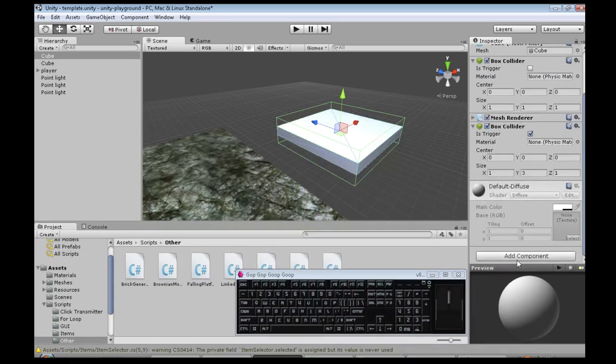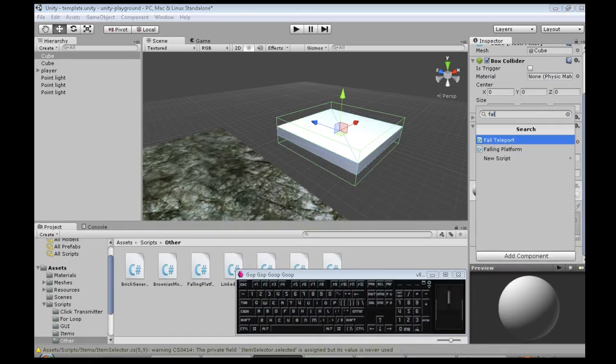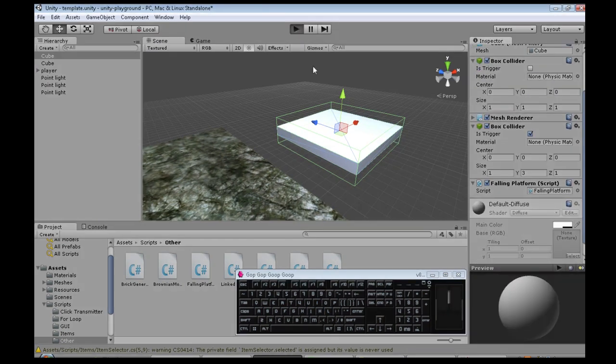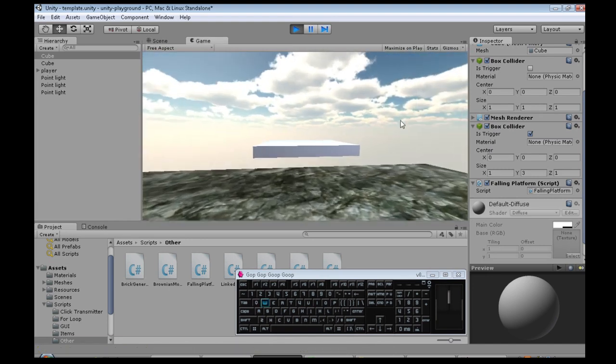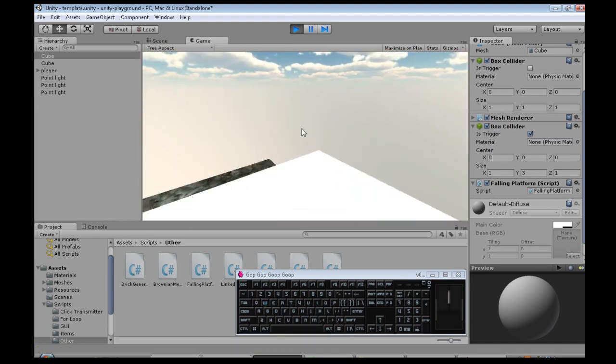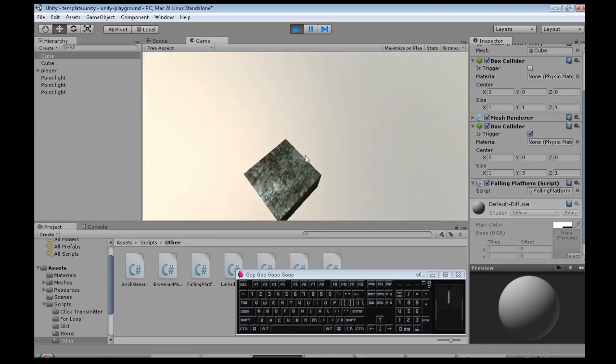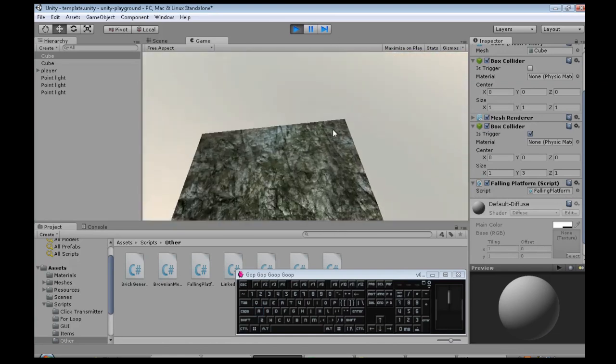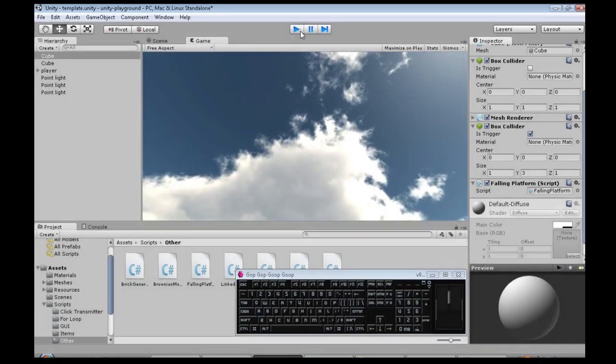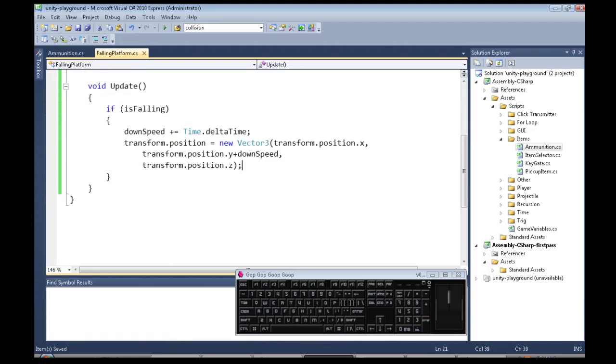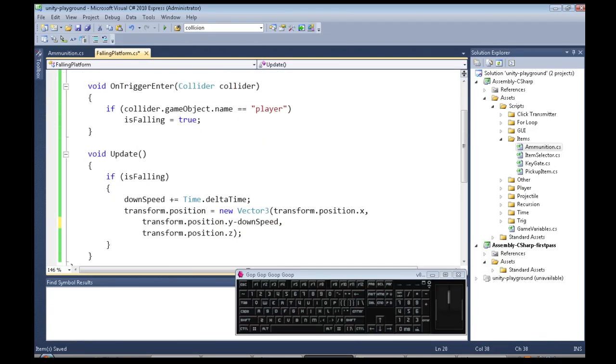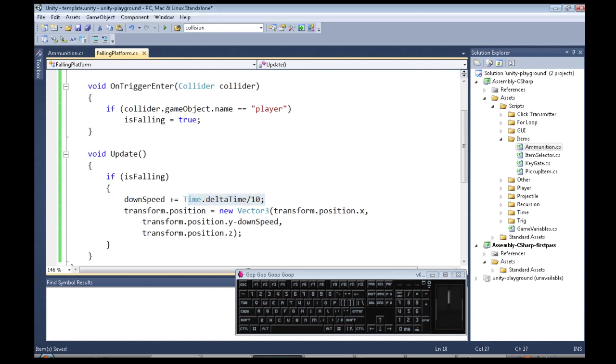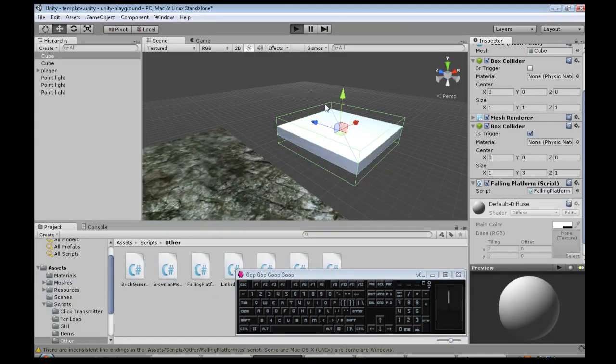And we'll save that and see how that works. You have to add falling platform to this. And when we jump on, what happens? Oh it goes up quite fast so a couple bugs there, right? First we need to subtract downSpeed and I would say the speed increased way too fast, so I'm going to reduce the acceleration by a lot there.